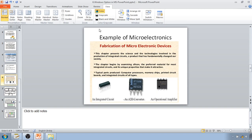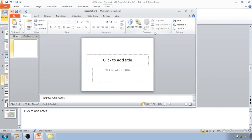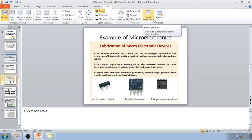The next feature is Switch Window. If you click on it, it will show you all the PowerPoint presentations open in the background. Just click whichever presentation you want and it will open on your screen. This is very useful when you are comparing or working on multiple presentations simultaneously.